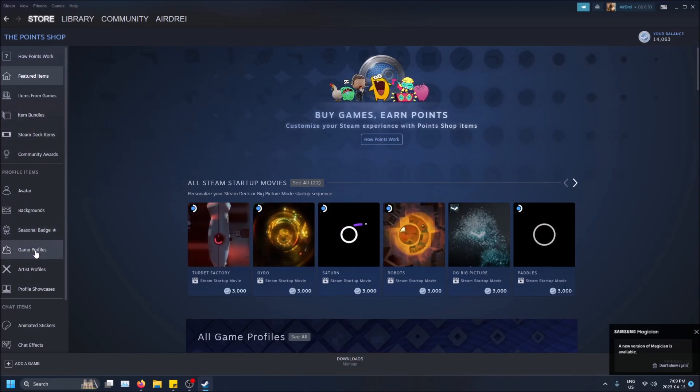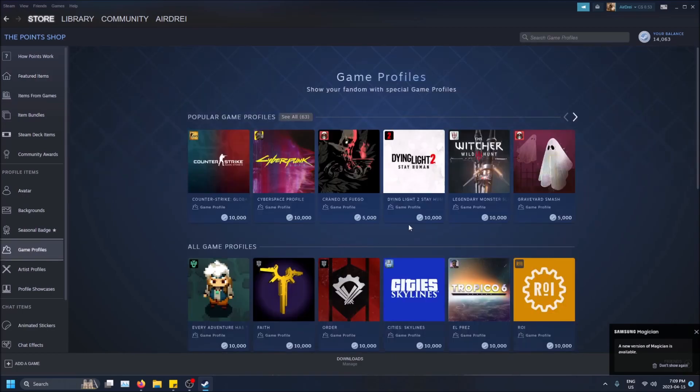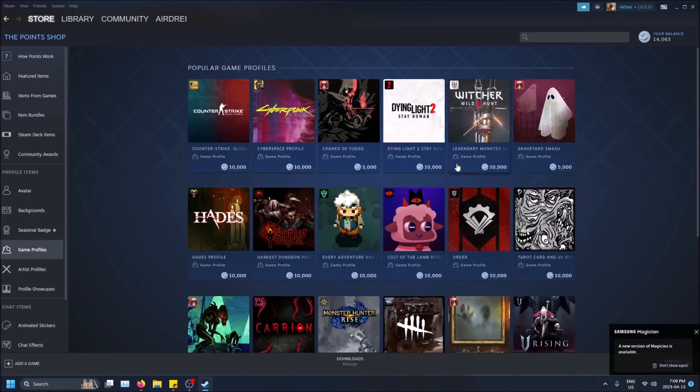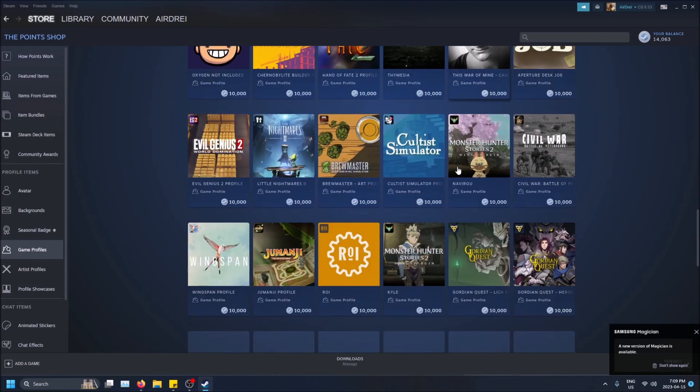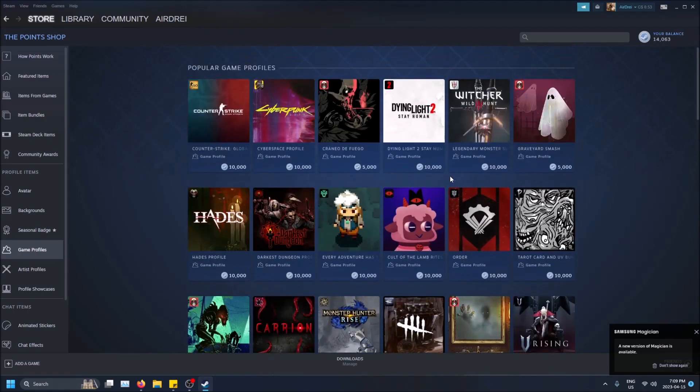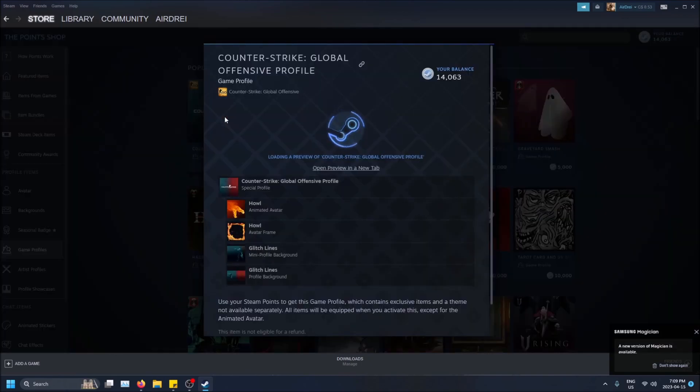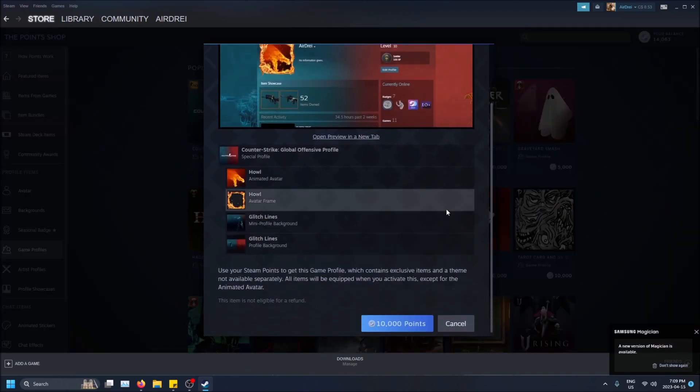And then you build up 10,000 and then you can buy yourself a game profile. And there's only 63 that you can choose from, but you know there's a variety of games here. I'm going to pick the CS:GO one obviously because I play this game.